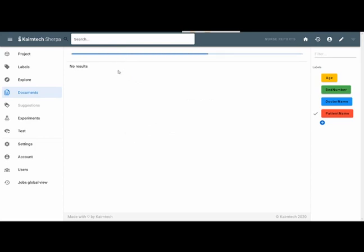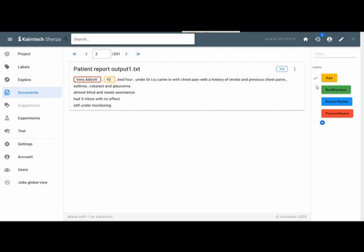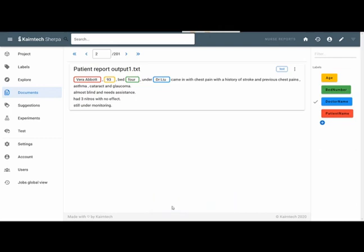I proceed to the next one. Same thing. I have the patient. I have an age, this time as a number. I have the bed number four. I even have the doctor, Dr. Lu. And the system is observing what I'm doing and already now has a hypothesis what I'm trying to do. It suggests me new stuff. So let's continue some more and then head over to the suggestions.